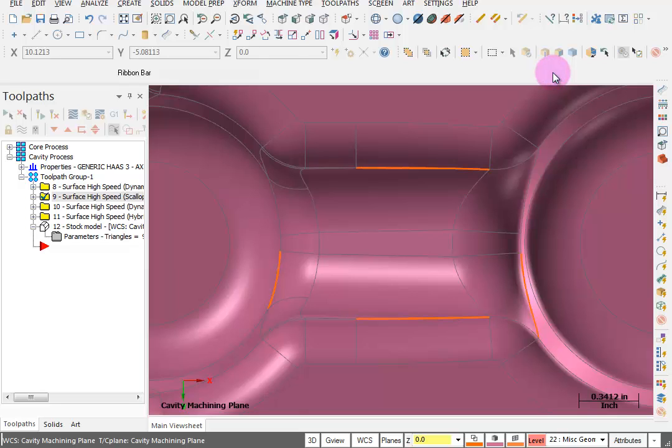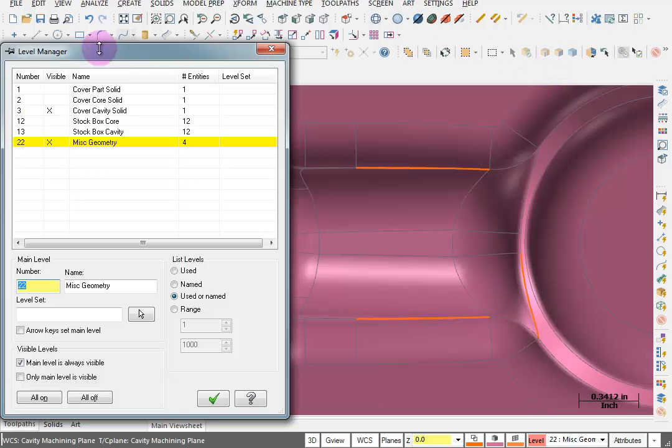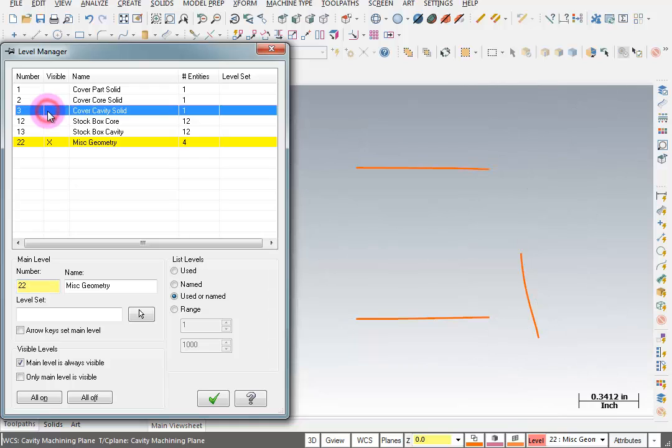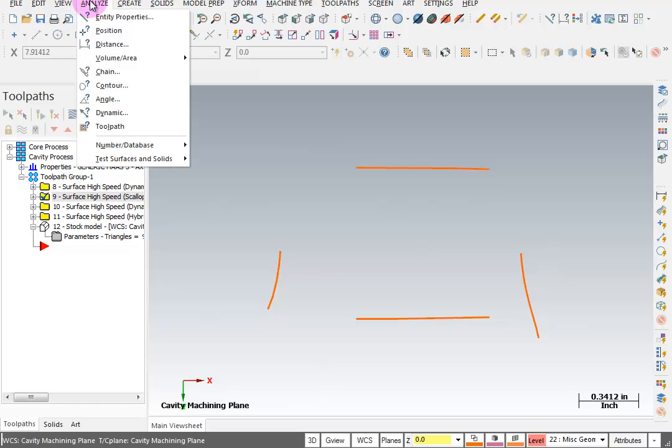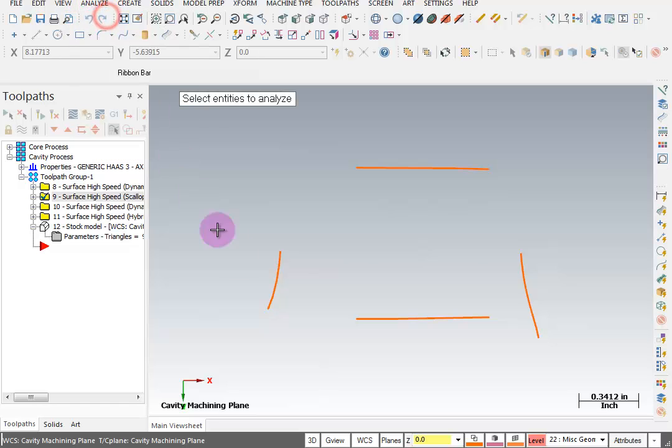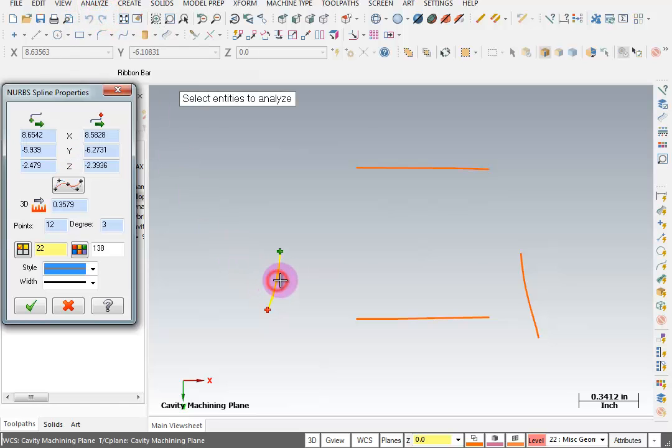Now I'm going to go to my Level Manager and turn off my solid so I'm only looking at this geometry. If I analyze this and say Analyze Entity, it's going to tell me that these are NURB splines.